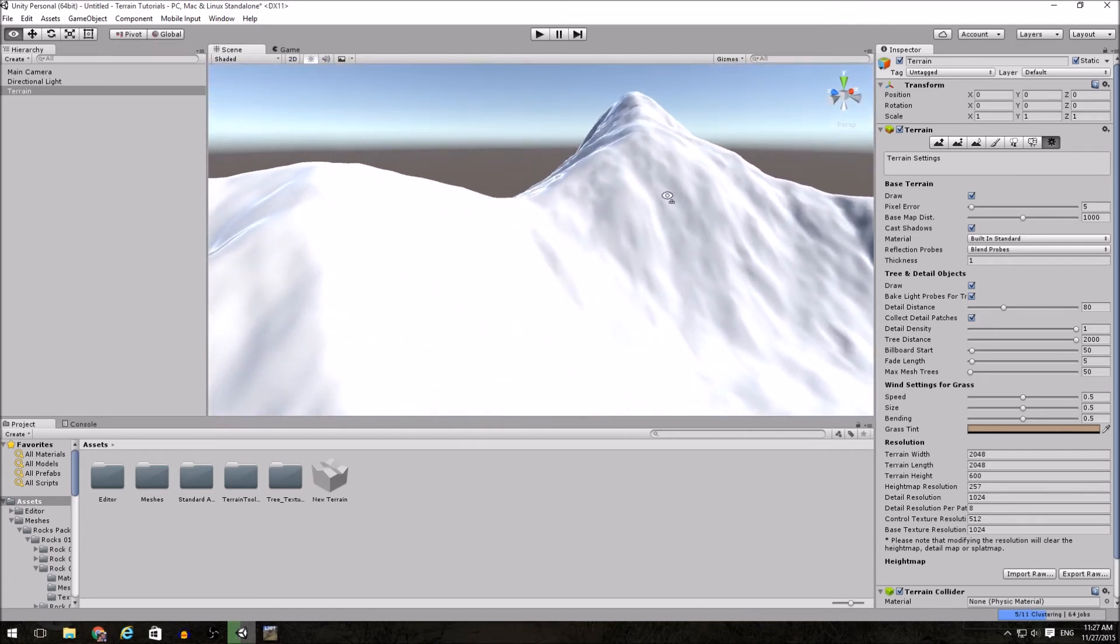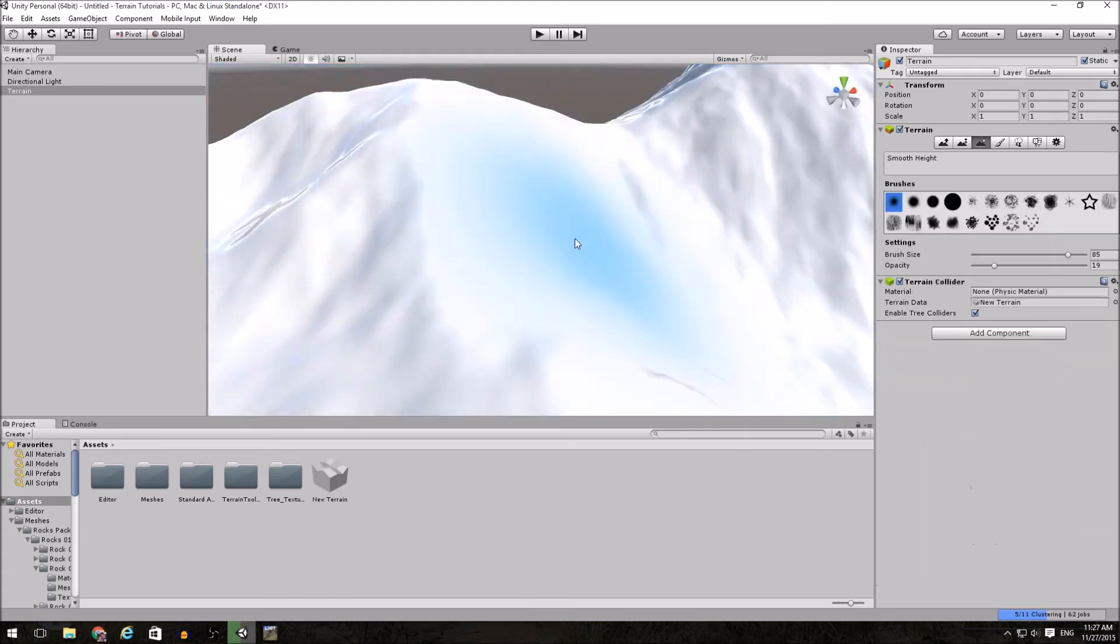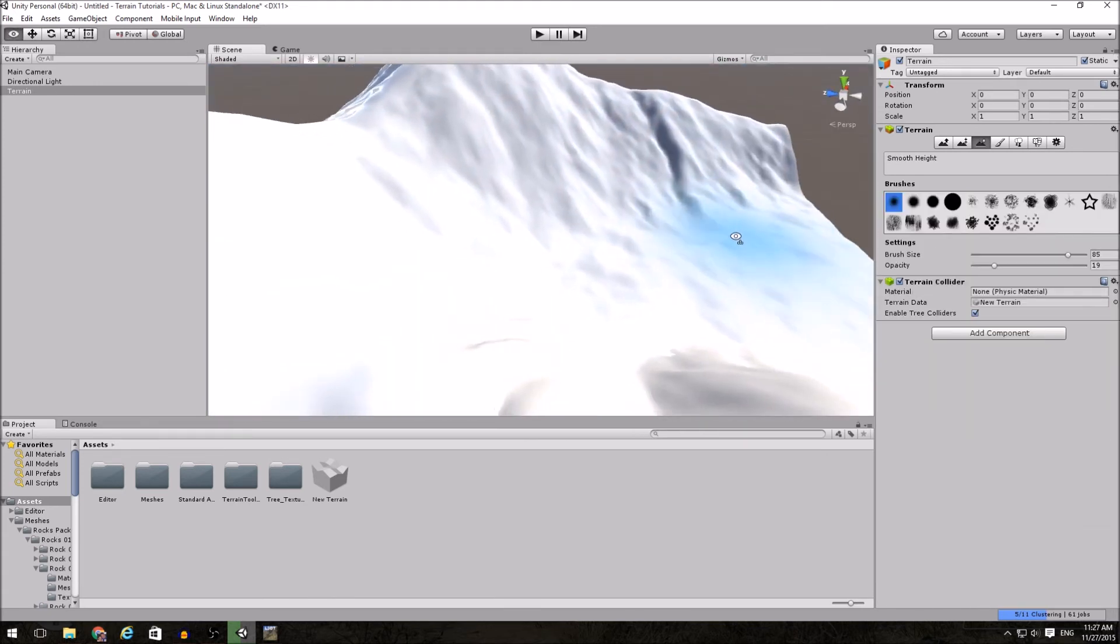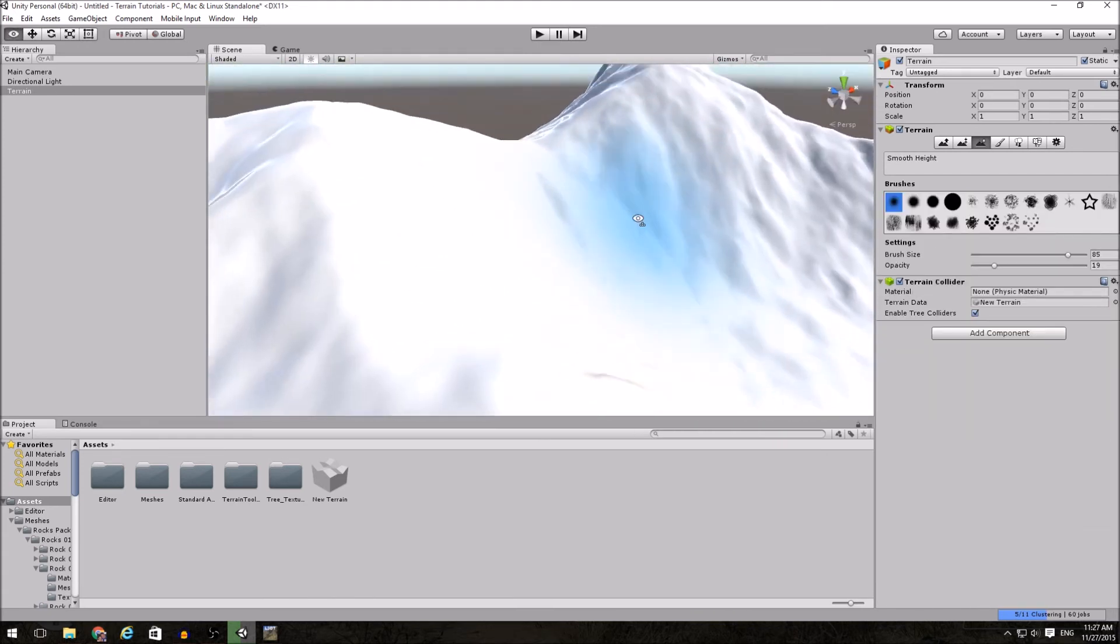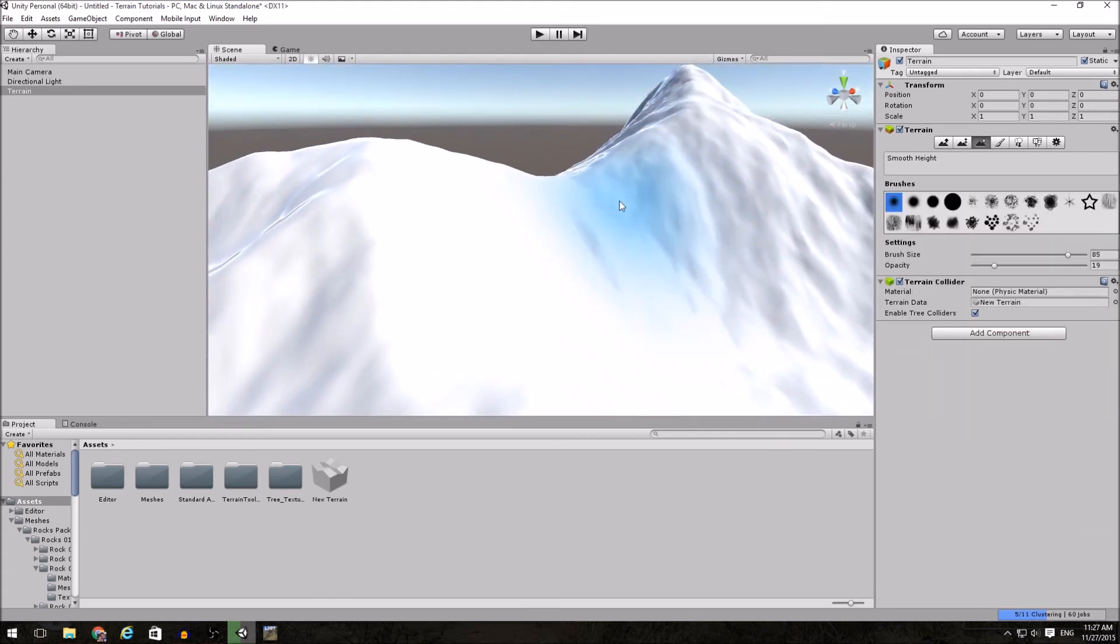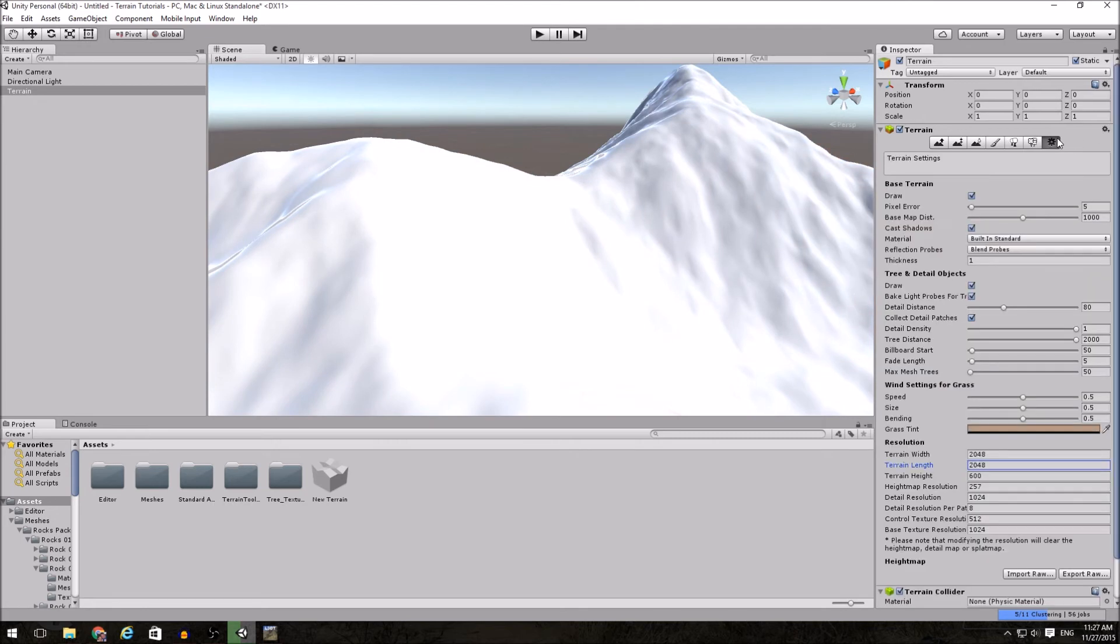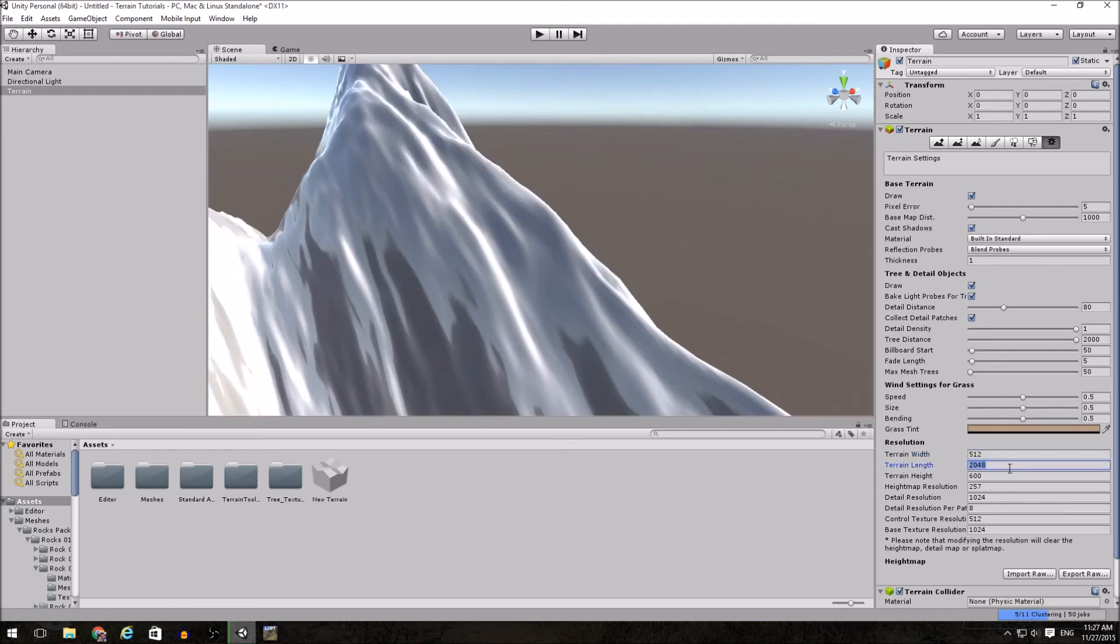Now that looks a lot better in terms of a playable map area. I still have the same level of height variance, but it works a lot better. But I also don't want a 2048 by 2048 map because that is huge. I'm going to bring it back down to 512 by 512.